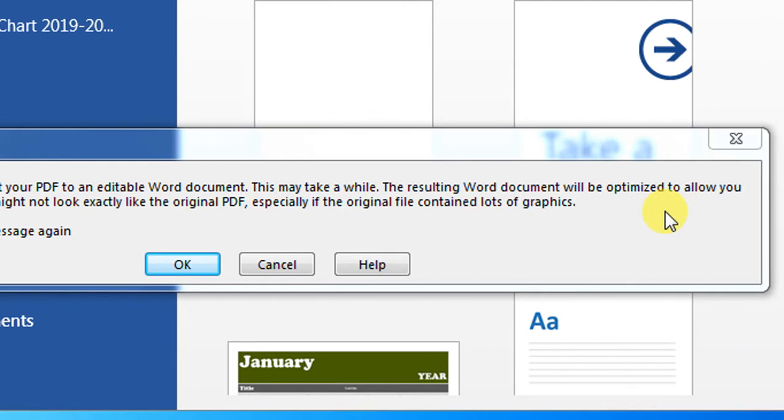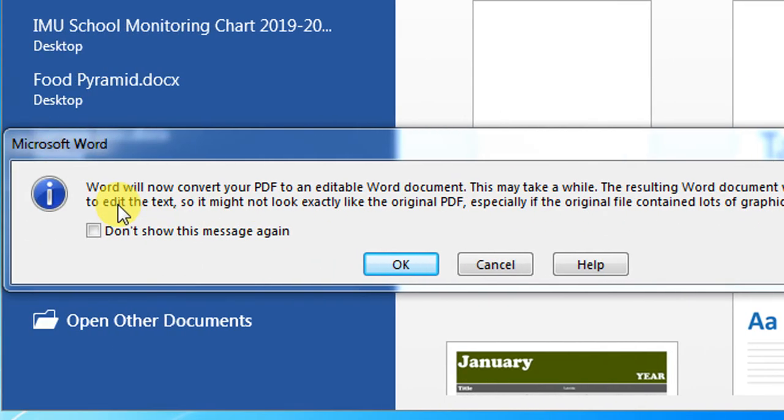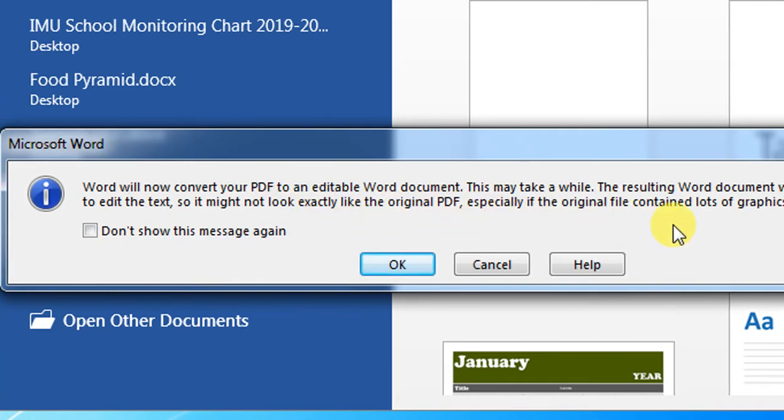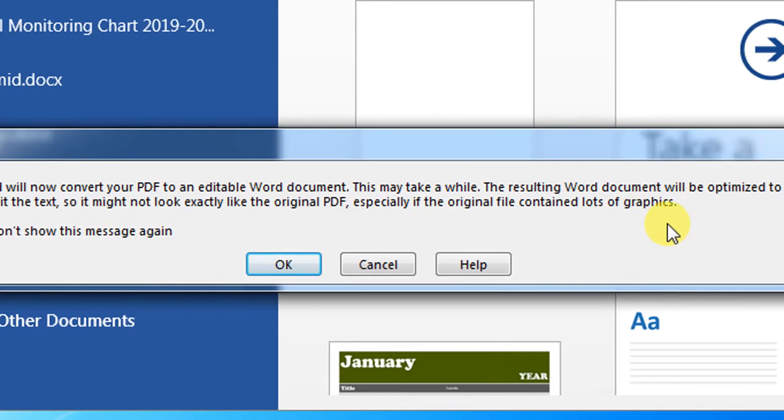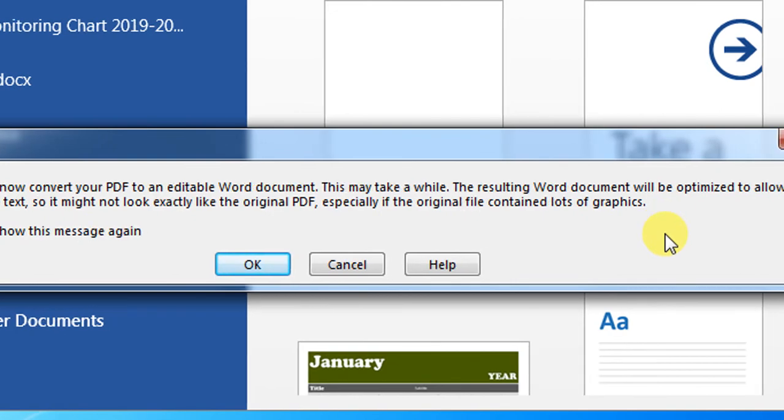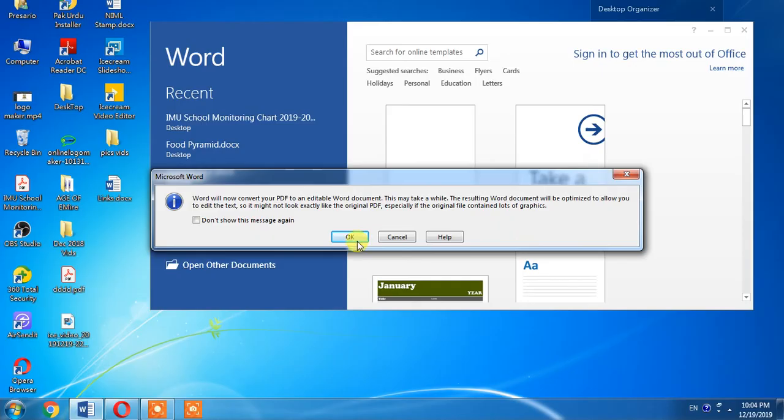be optimized to allow you to edit the text, so it might not look exactly like the original PDF file, especially if the original file contained lots of graphics. This is a warning, ignore it and